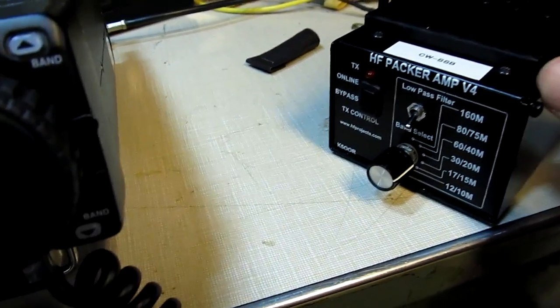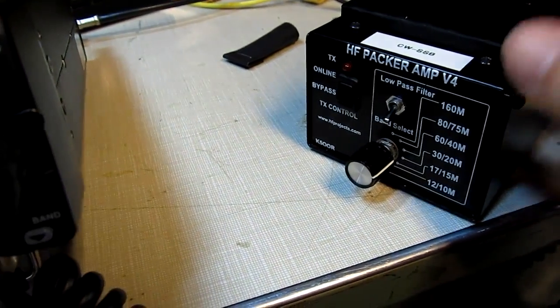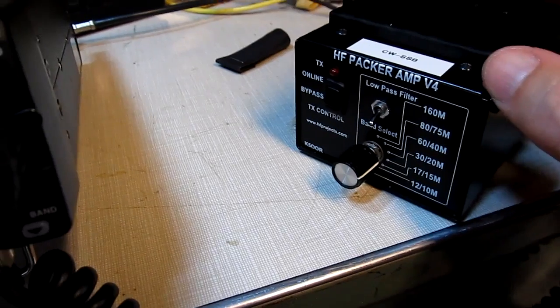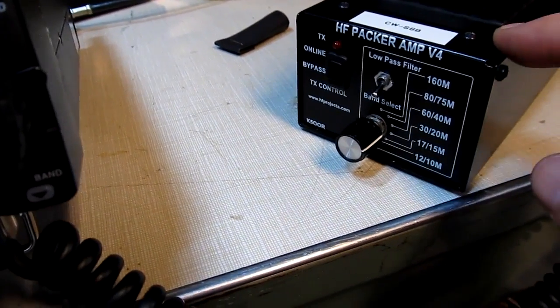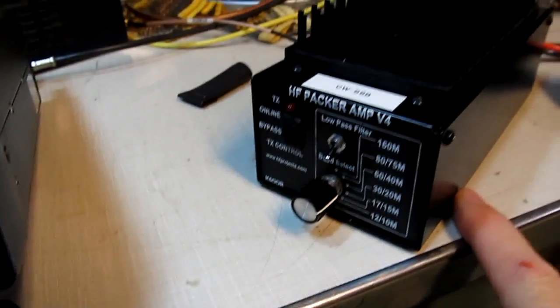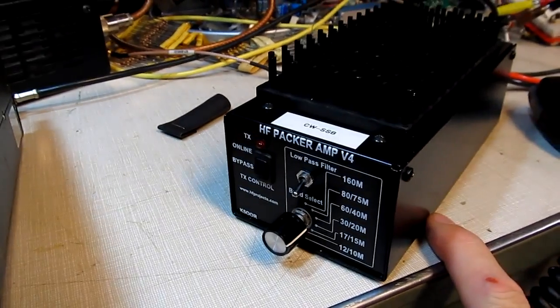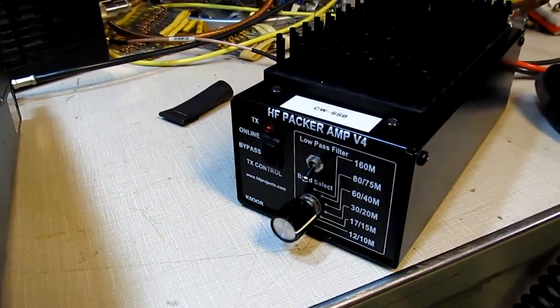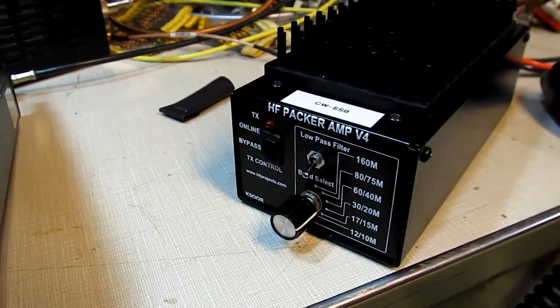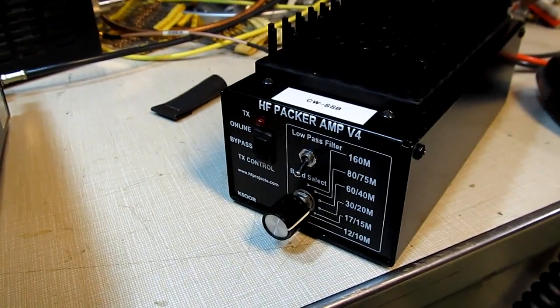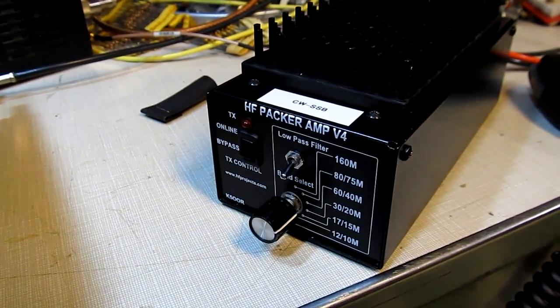So anyway, I hope you enjoyed that series on this HF Packer v4 amp. We swept the filter bank and showed those characteristics, we took a look at how to adjust the bias for the MOSFETs internally, and then how to add the CW switch. So I hope you enjoyed that and thank you for watching.